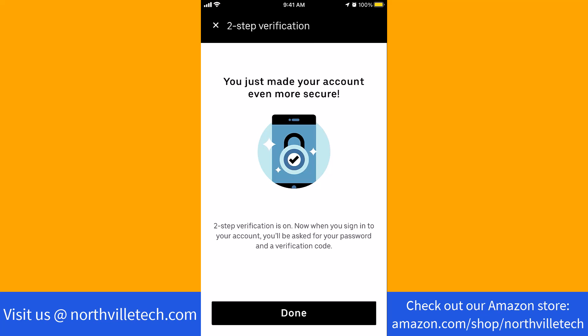Also, check out our website northvilletech.com for great tech articles, and our Amazon shop link in the description below for amazing shopping ideas.